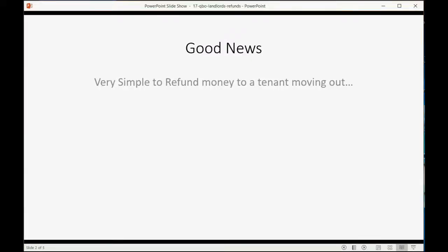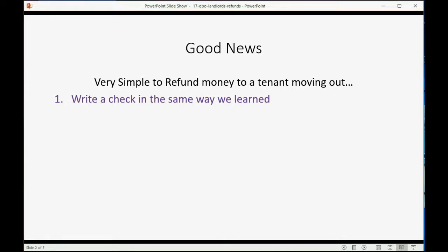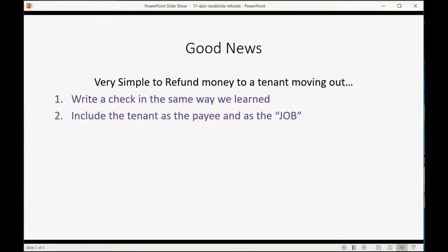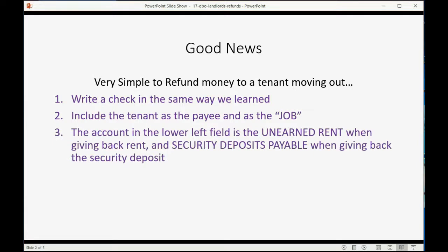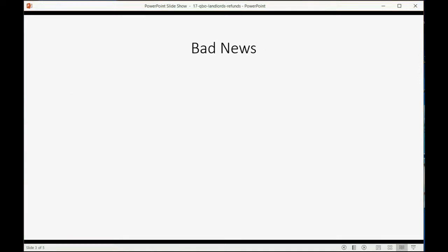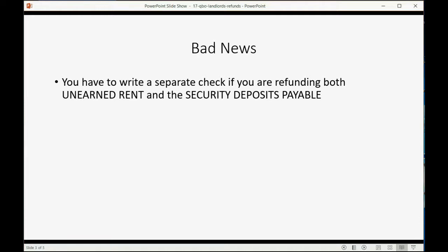There's good news with this topic — it's very simple to refund money to a tenant who is moving out. First, just write a check in the same way that we learned. Make sure you include the tenant as both the payee in the top field as well as the job in the field in the bottom right of the check window. The account in the lower left field will be the unearned rent account when giving back normal rent, and it will instead be security deposits payable when giving back the security deposit. The bad news is that you have to write a separate check if you are refunding both unearned rent and security deposit payable.